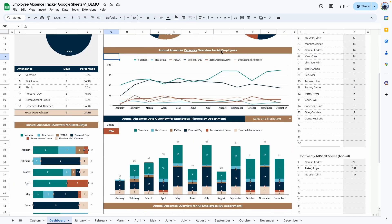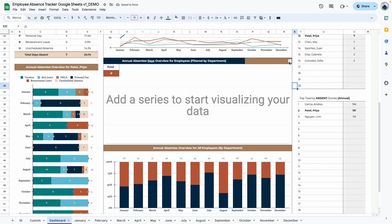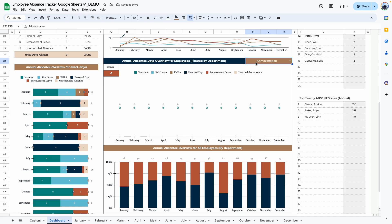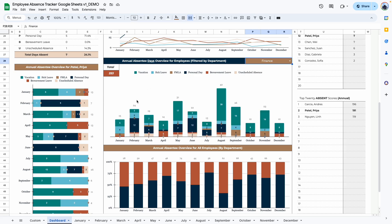The next graph shows the annual absentee category overview for all employees — the same categories from January through December showing vacations, sick leaves, FMLA, personal days, etc., all in one graph. The next graph is where you can view the number of absentee days for your employees filtered by department. Right now we have sales and marketing selected. If I select admin, nobody from admin had any absentees. For sales and marketing, we had 374 days total, broken down by month. For finance, you can see the numbers broken down by month and by the different categories, with August having the most days off — mostly vacation.